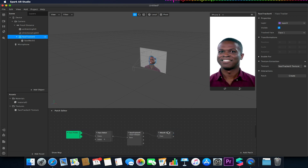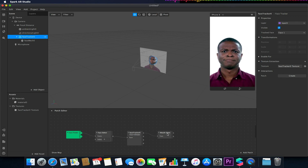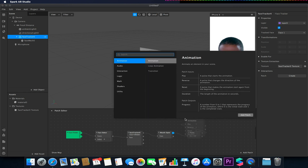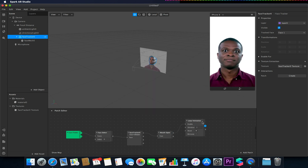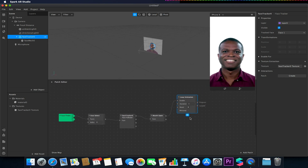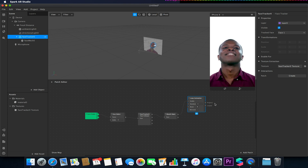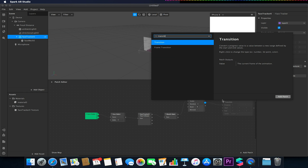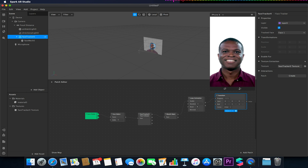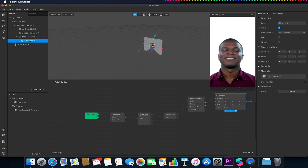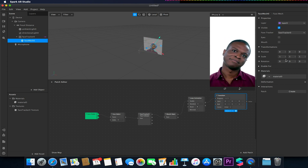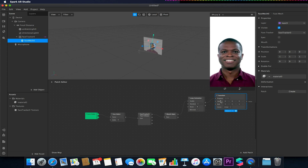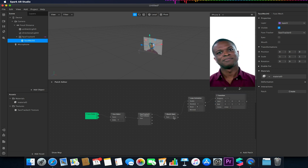So now every time a face is detected and the mouth opens, we want it to perform some actions. When the mouth opens we want it to start playing an animation, so I'm going to click and drag from my mouth open patch and type in Loop Animation. I'll link from my loop animation progress to a Transition, and we're going to use this transition value to do the wiggle or rotation on our face mesh object.